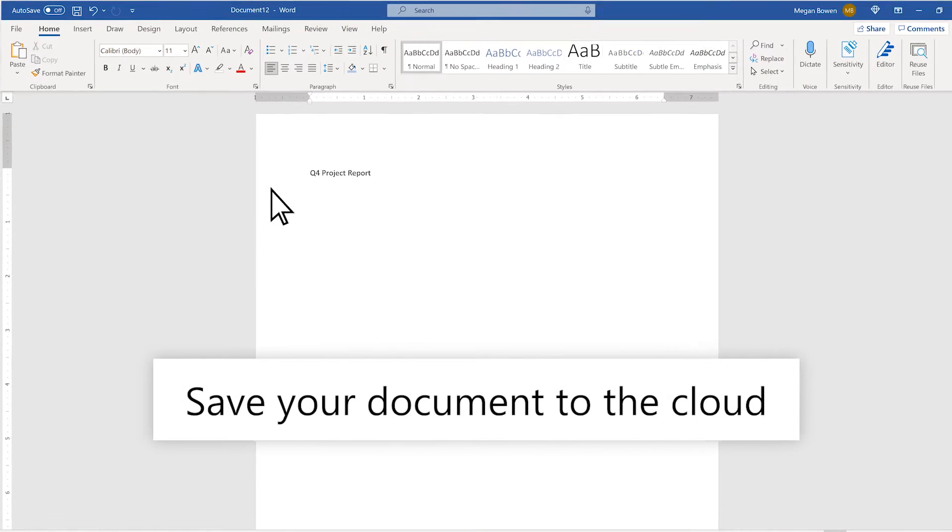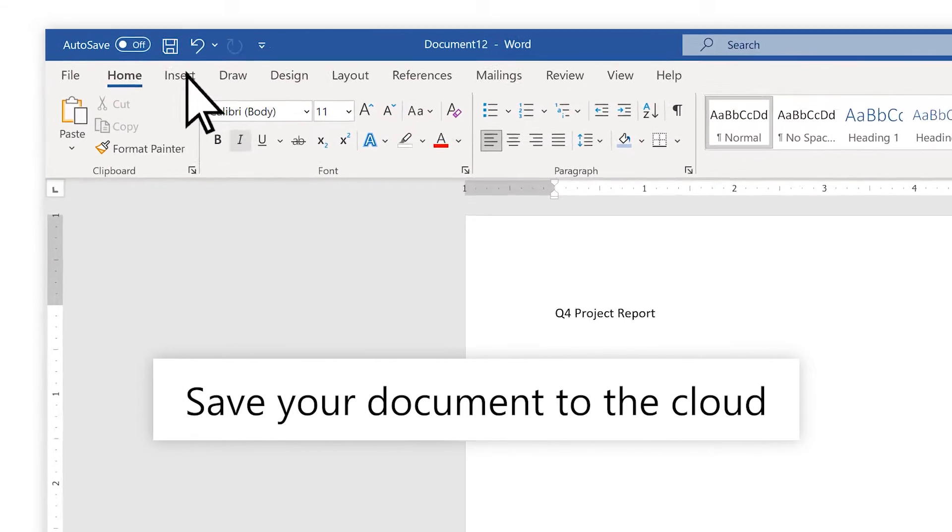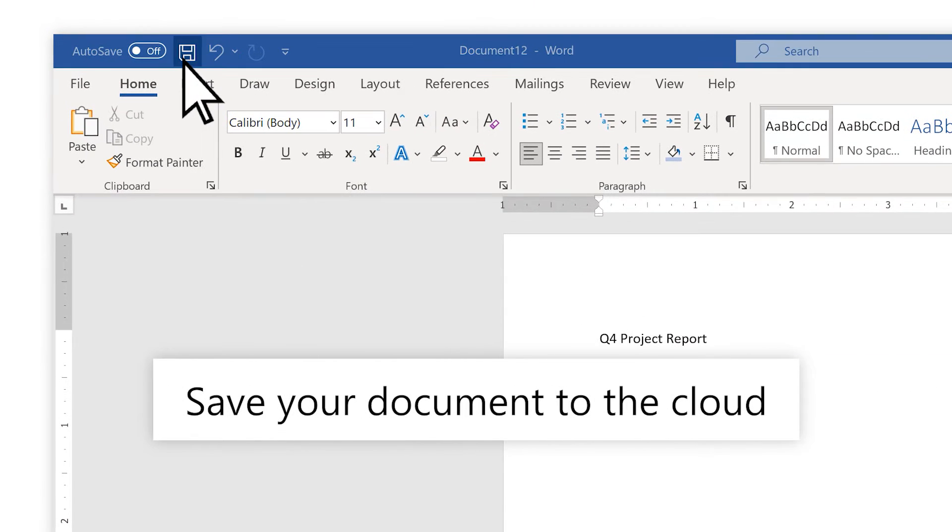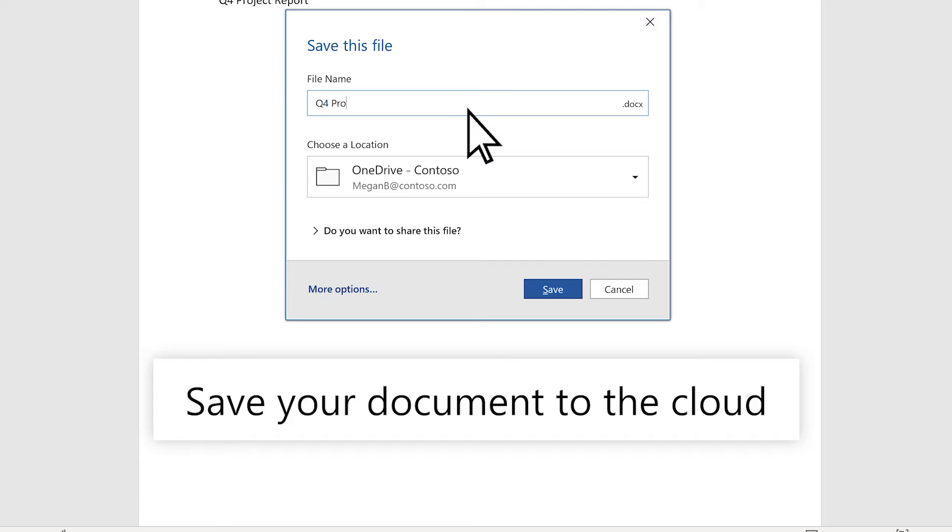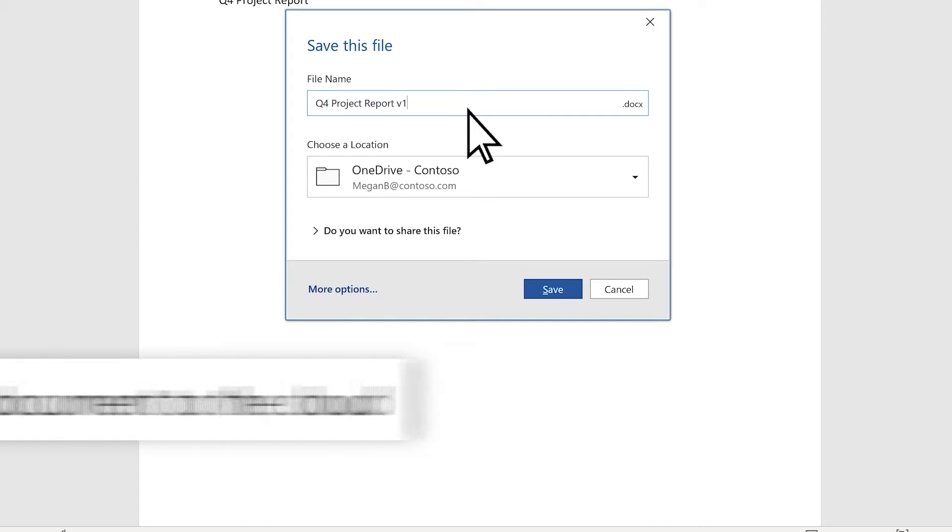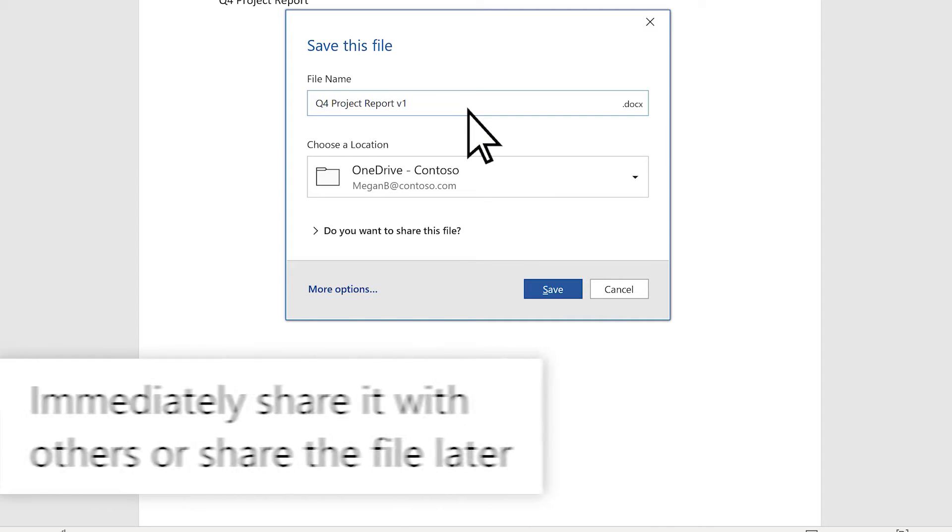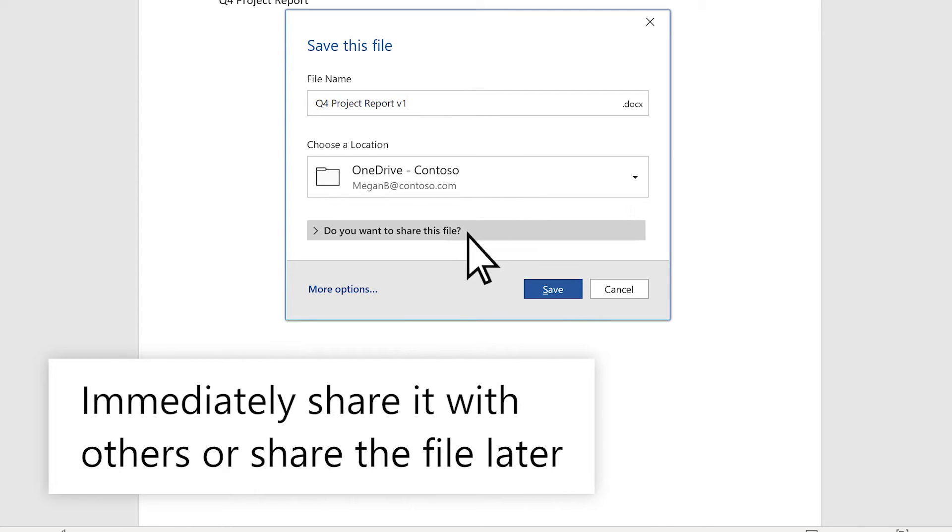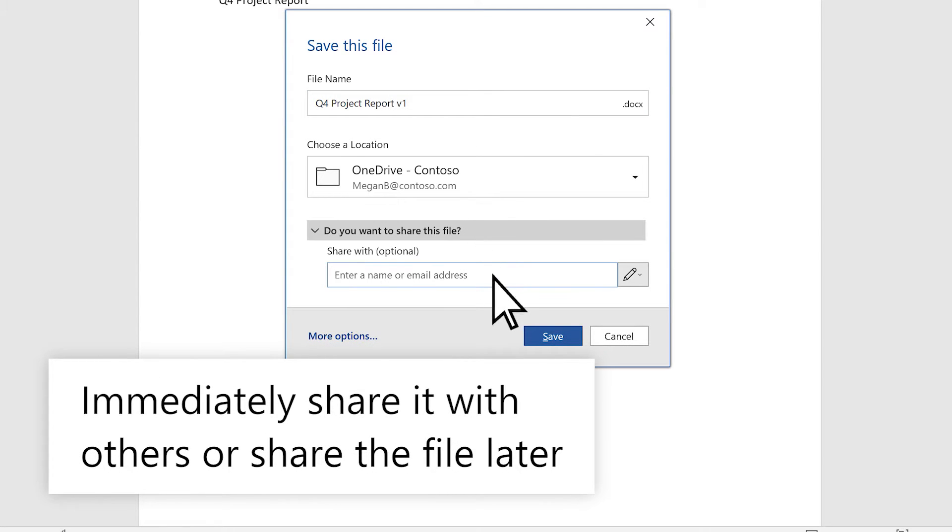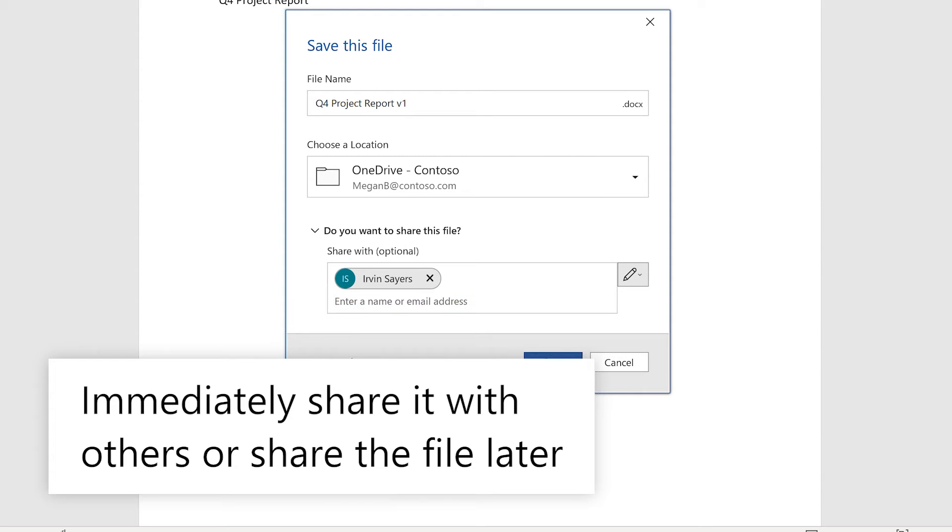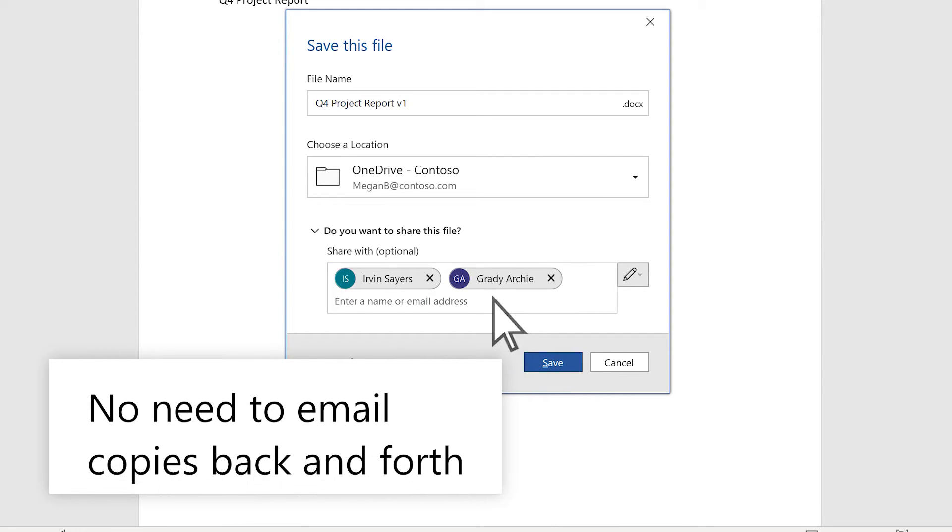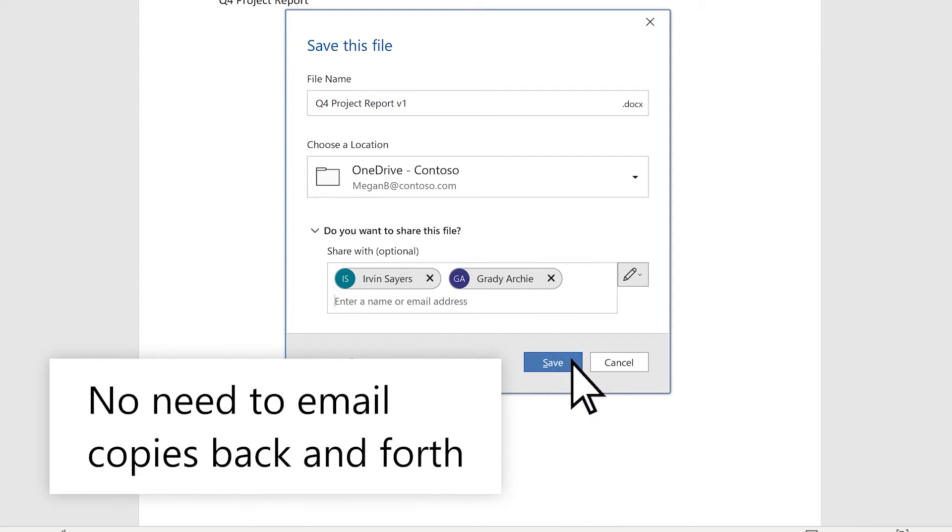As you save a document for the first time, save it to the cloud in OneDrive or SharePoint. If you want, you can share it with others to start collaborating right away, or you can share it later when you're ready. No need to email copies back and forth.